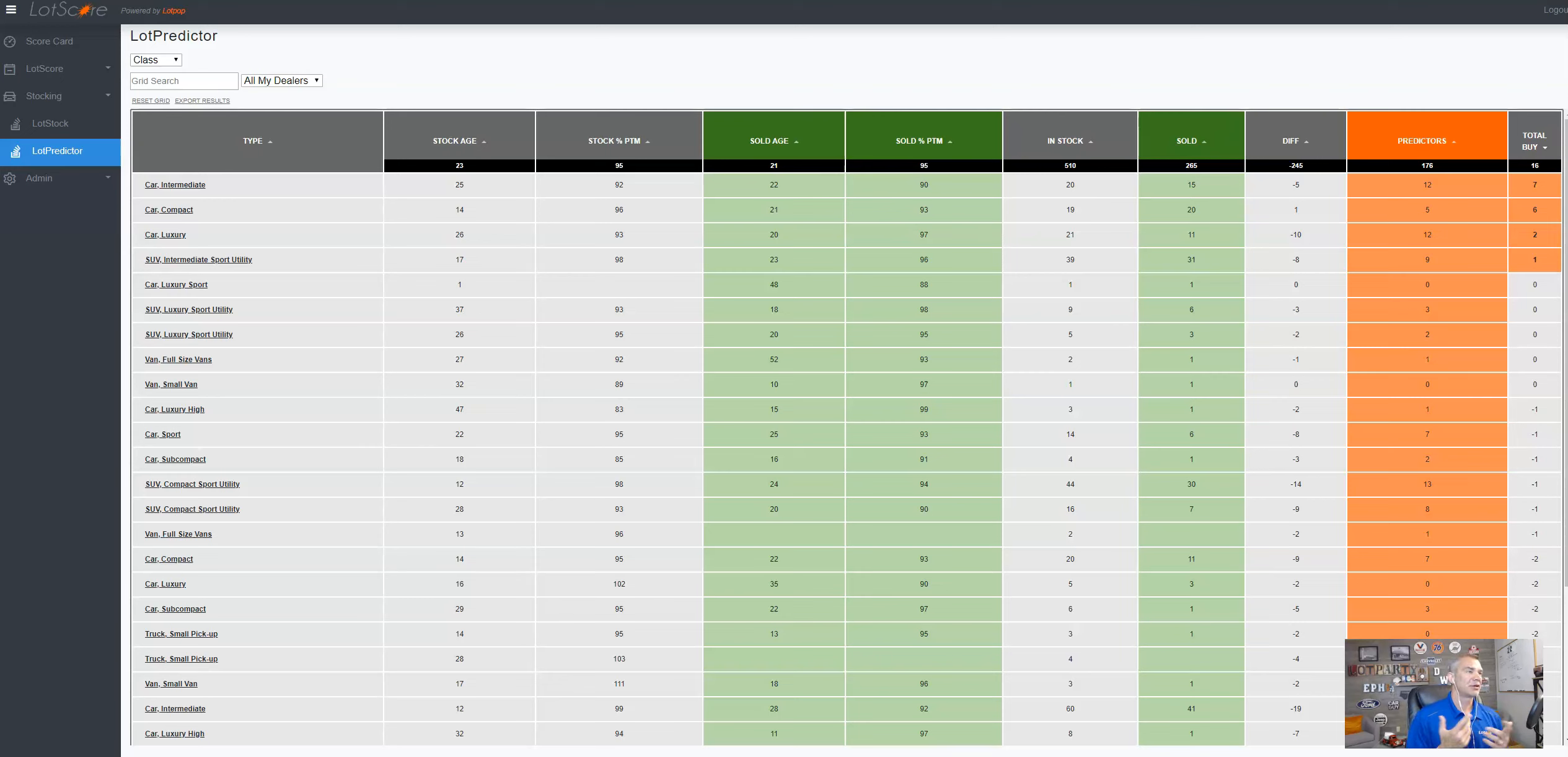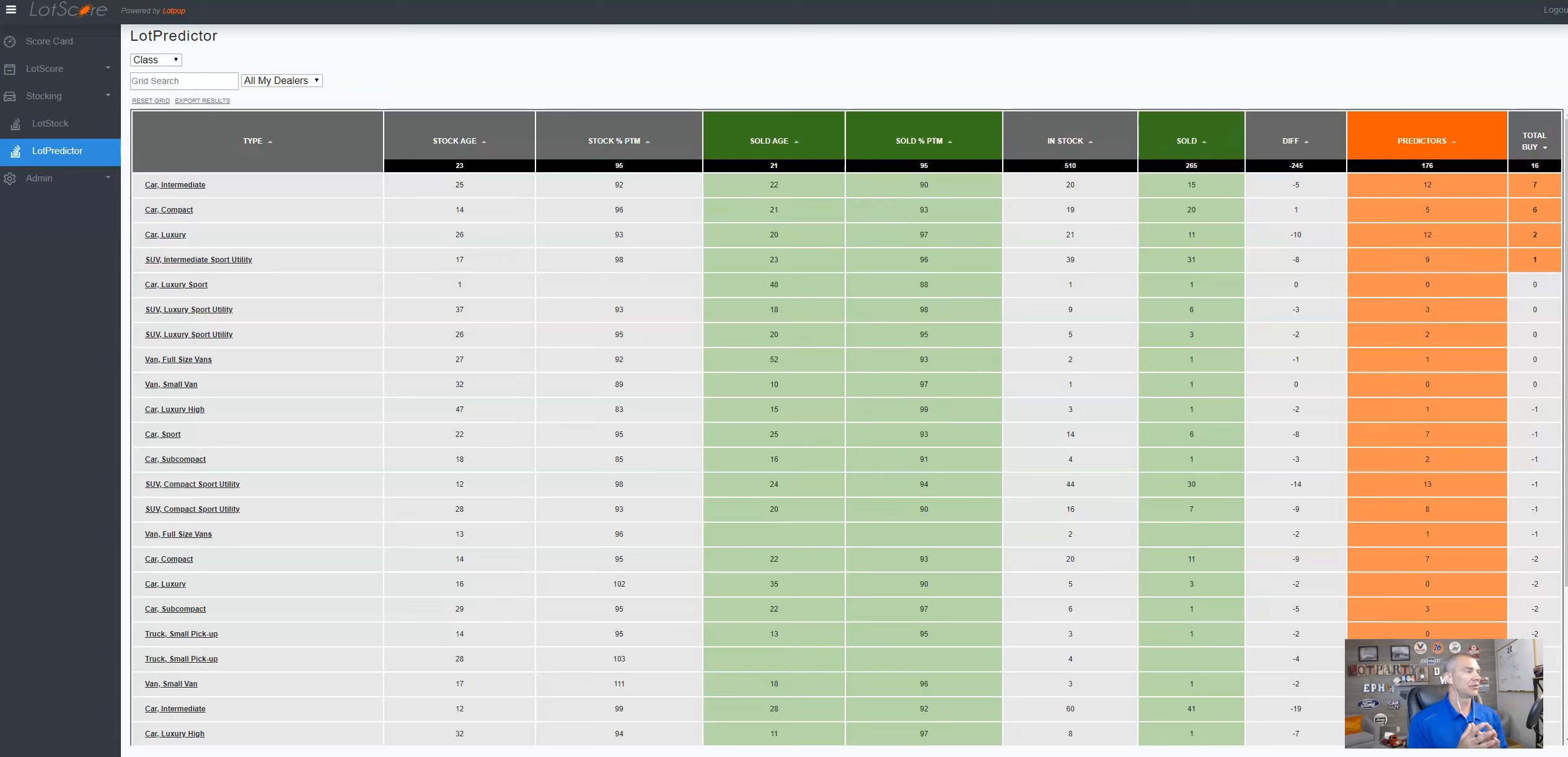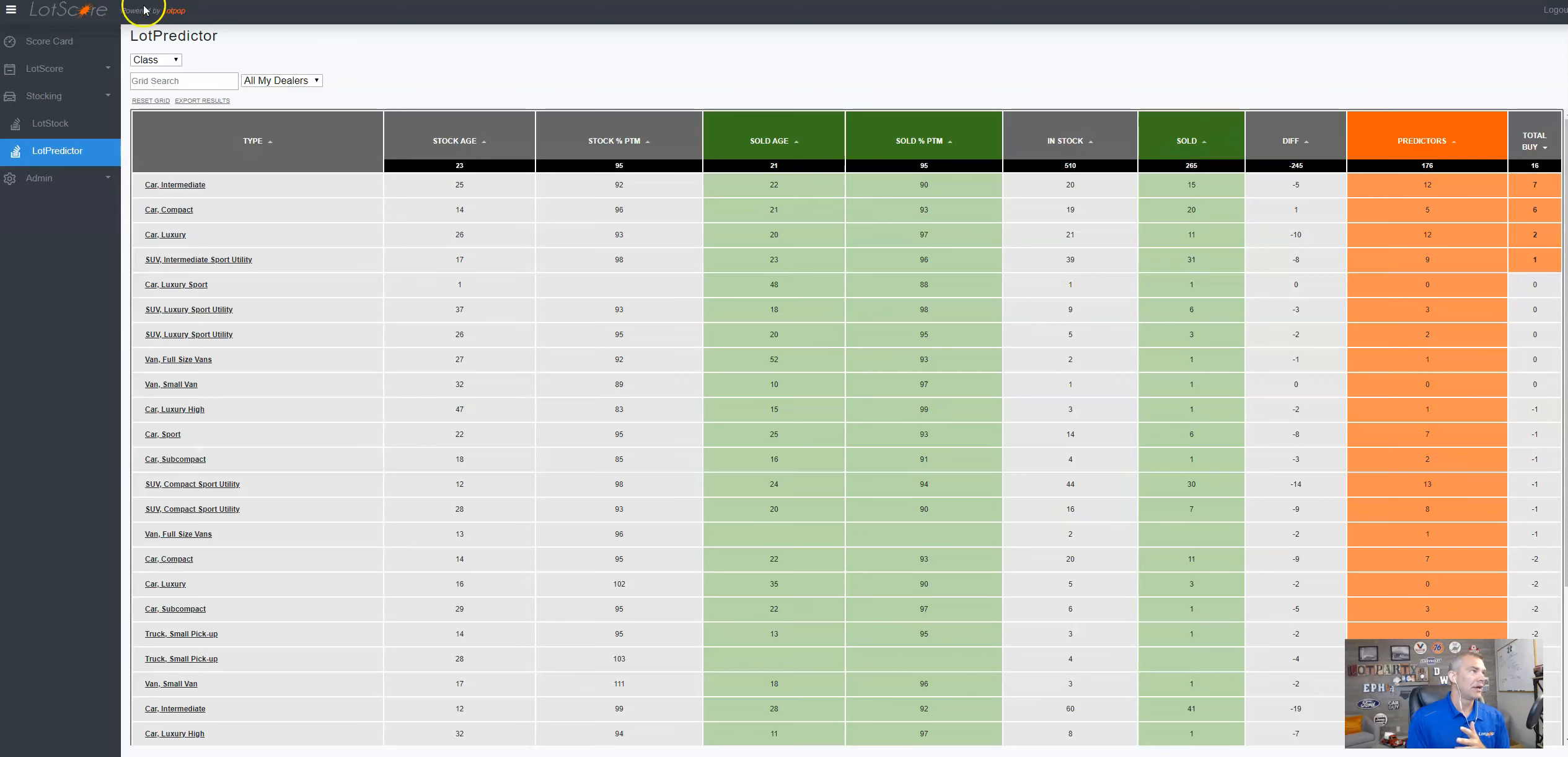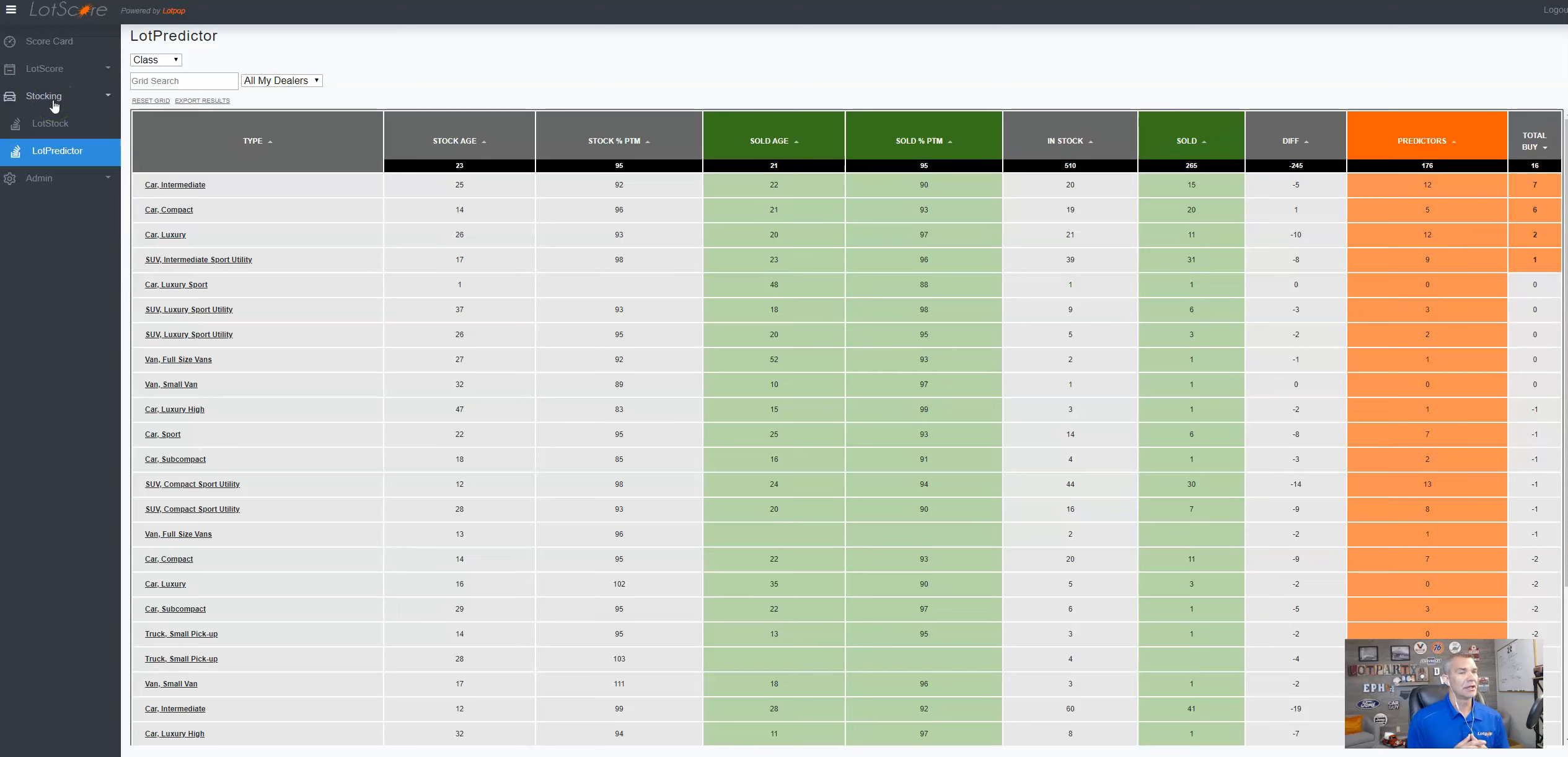Hey, Jason Rice here with LotPOP. I'm going to go over our new stocking tool. Initially, all of our clients, we run through their lot score. You're going to see lot score up here powered by LotPOP, but we've created a lot stock, which is our stocking tool here.